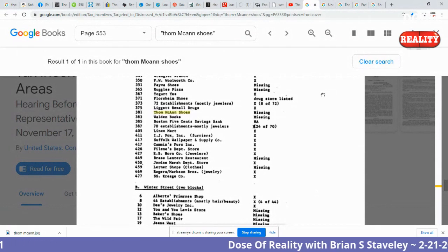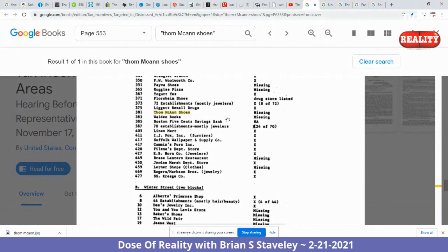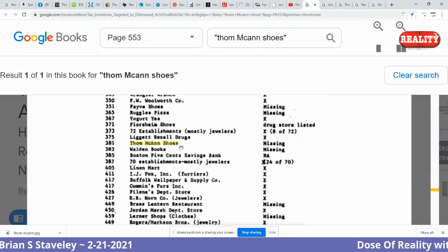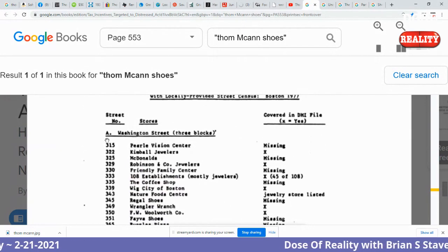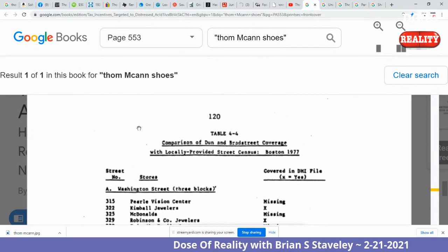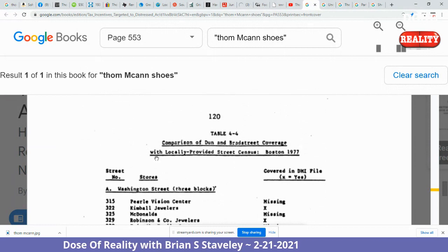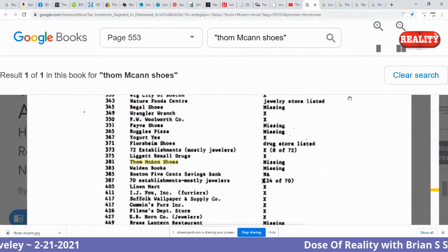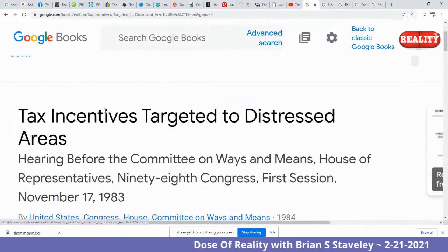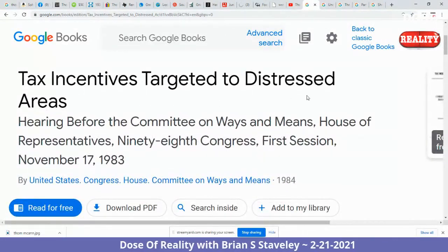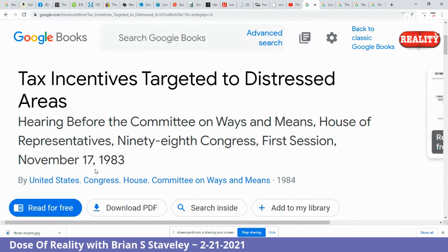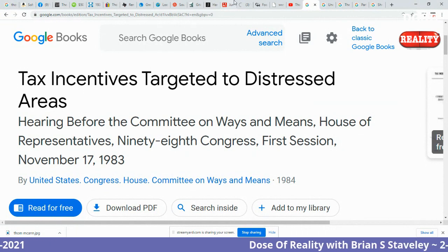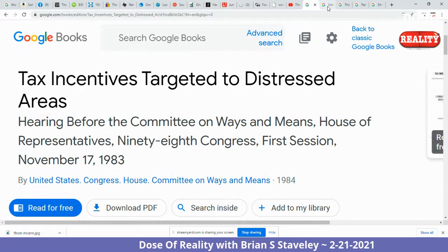Books section — Tom McCann's Shoes. Some of these come from court documents, which I love showing because people say it's just spelling mistakes. Tom McCann's Shoes with two N's — this is a 1977 Boston street census. And this comes from 'Tax Incentives Targeted to Distressed Areas,' written November 17th, 1983, Congress first session, House of Representatives — pretty official. Pretty weird they'd fall for my psy-op back in 1983 in the U.S. Congress.